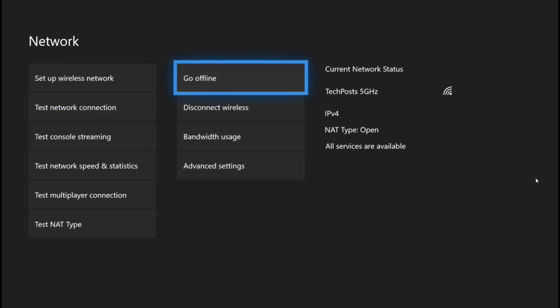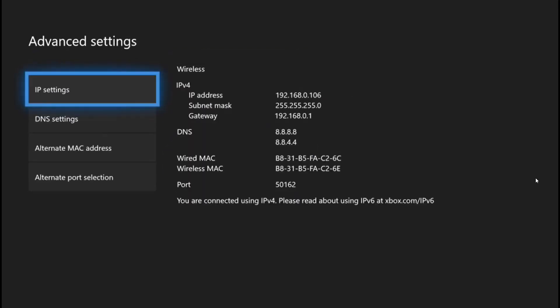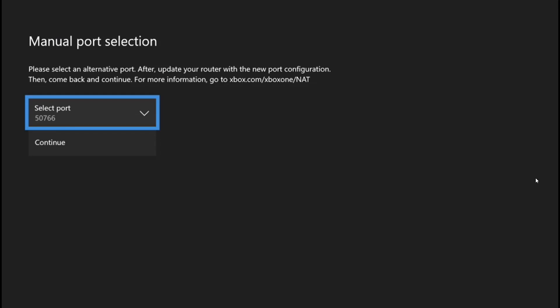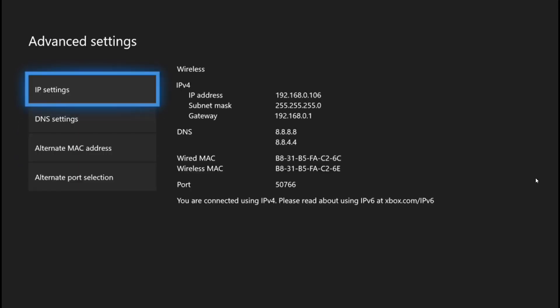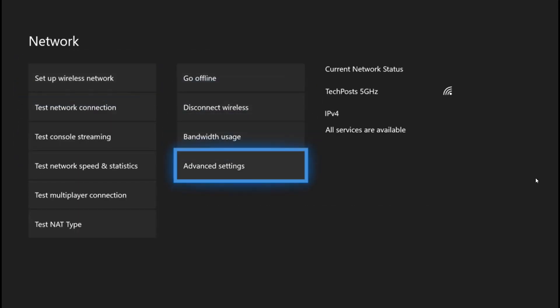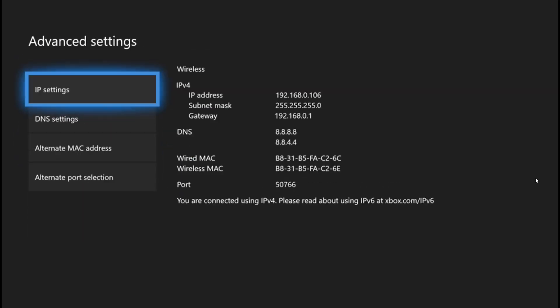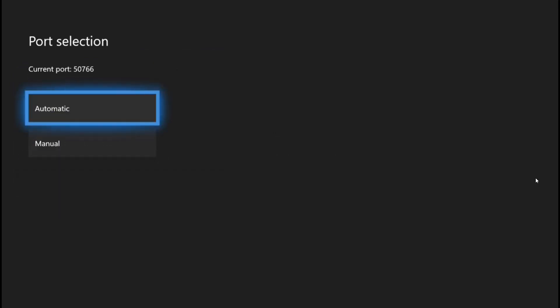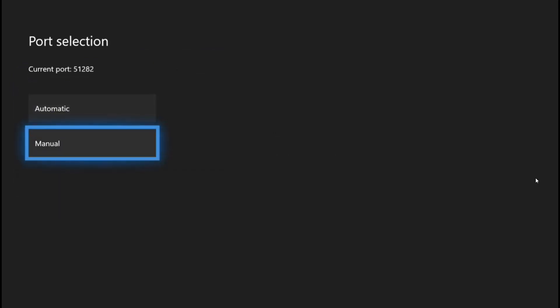Now if I go to Advanced Settings again, Alternate Port Selection, Manual, and select any other port, I may get double NAT detected again. See, I told you. That's all you have to do, and it will work like it worked for me.